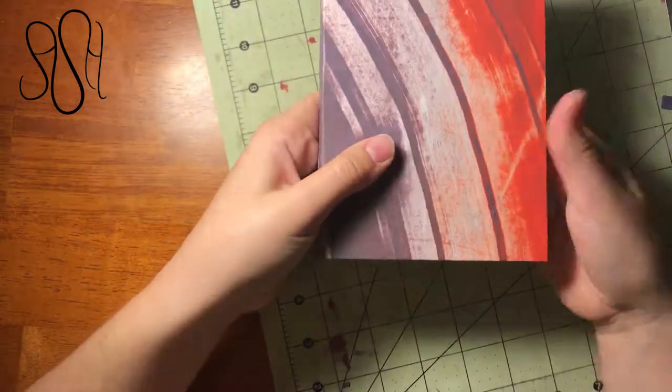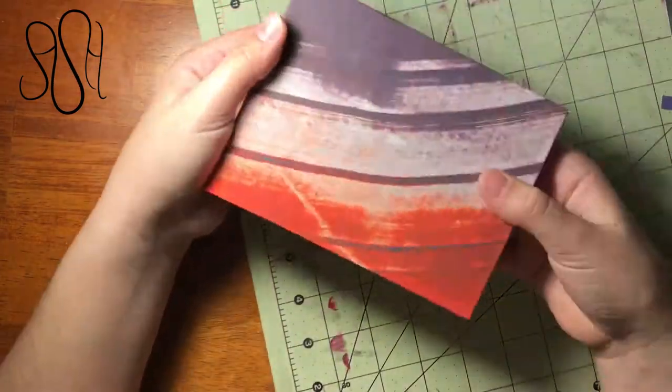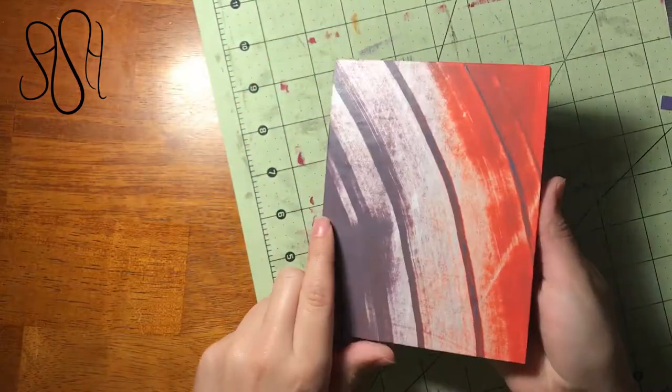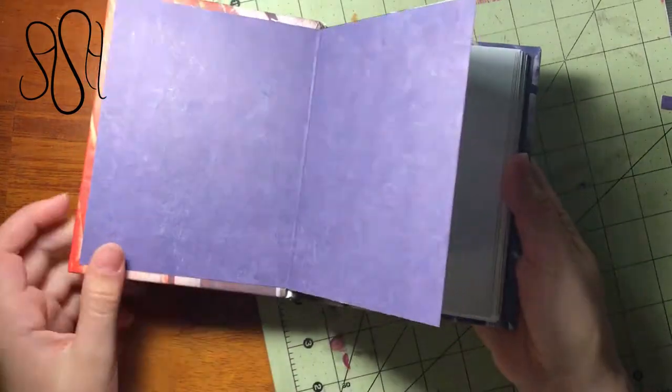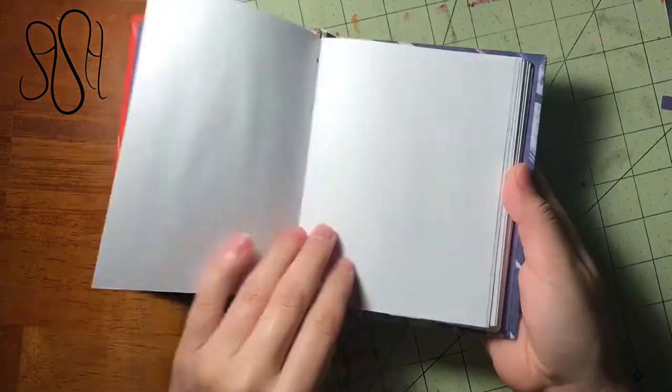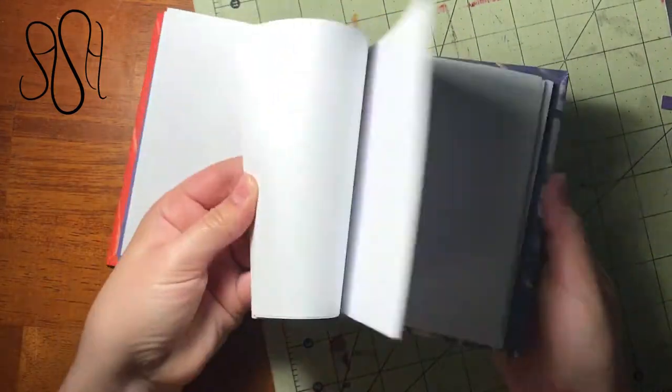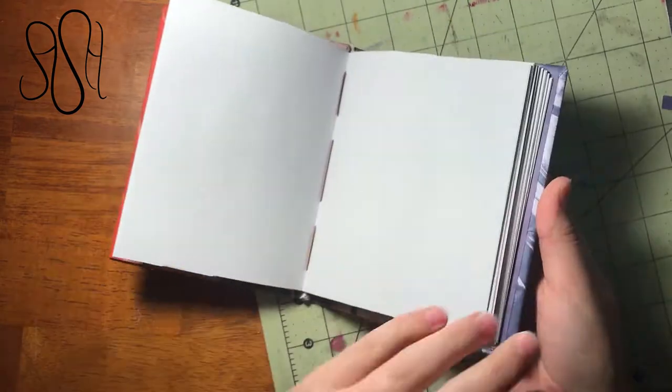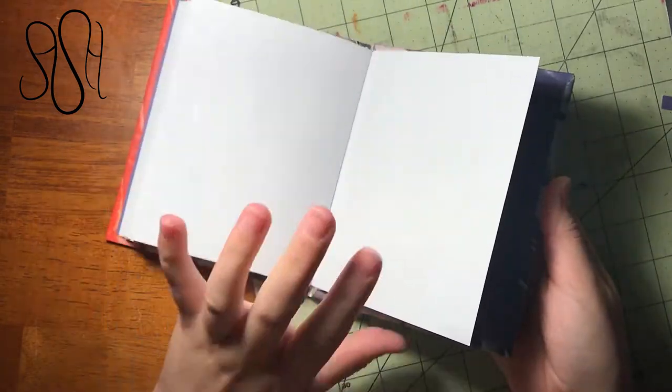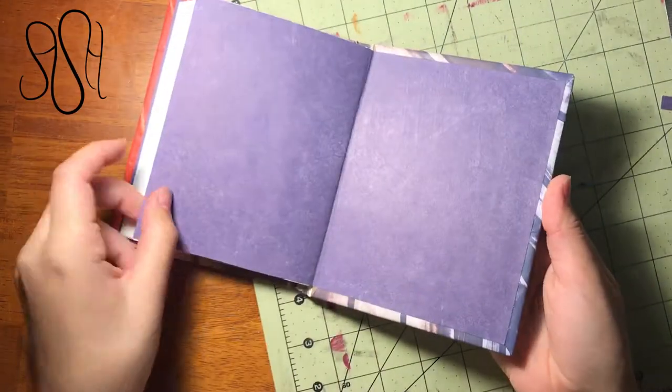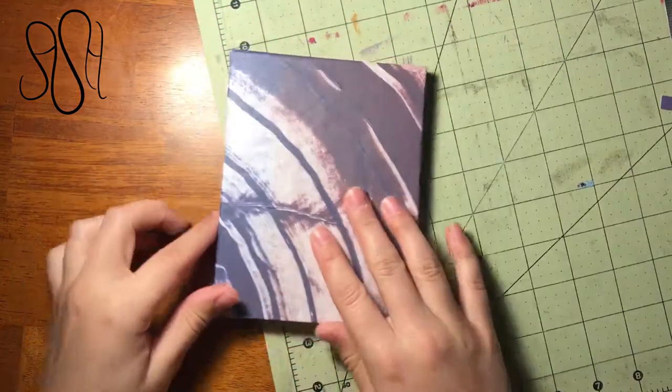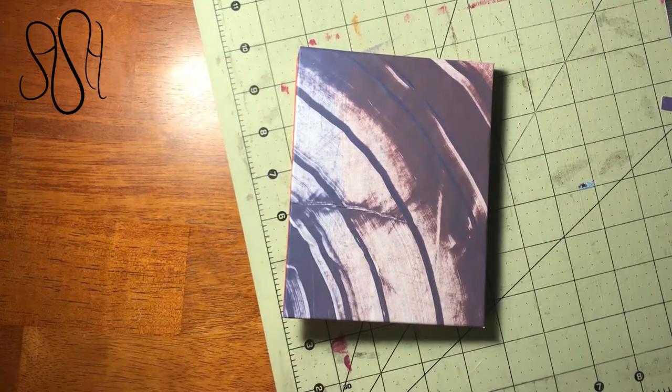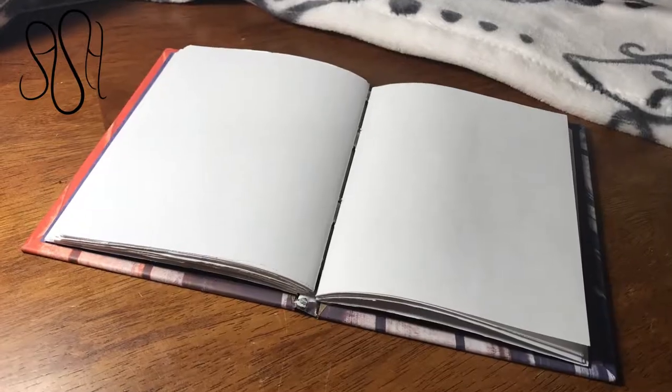We have a nice, neat, tidy book. I actually really like the way this one turned out. I think it's pretty. And neat. And tidy. Even if we did have some gluing problems. But yeah, there you go. A nice custom book for you.